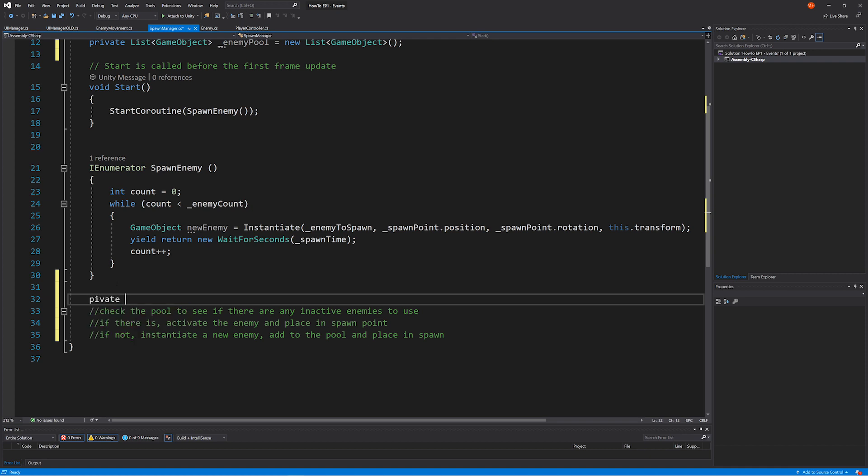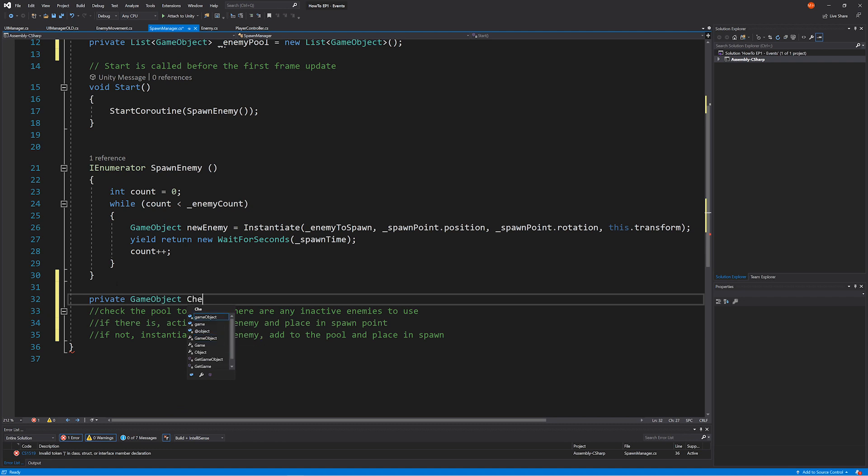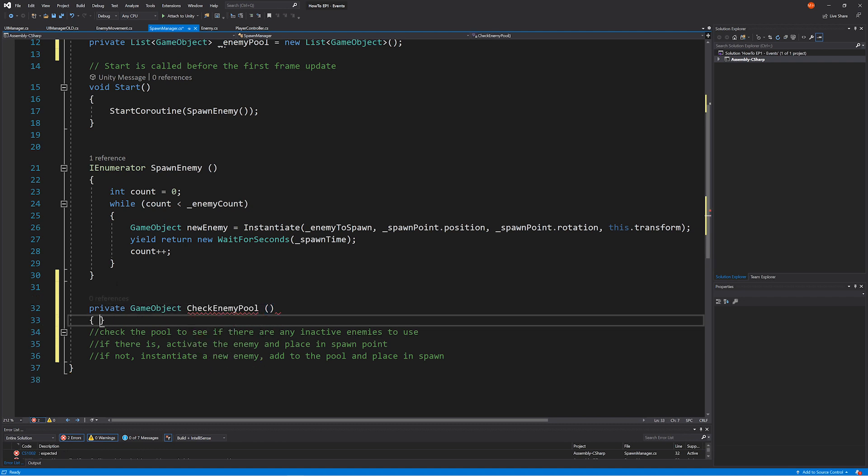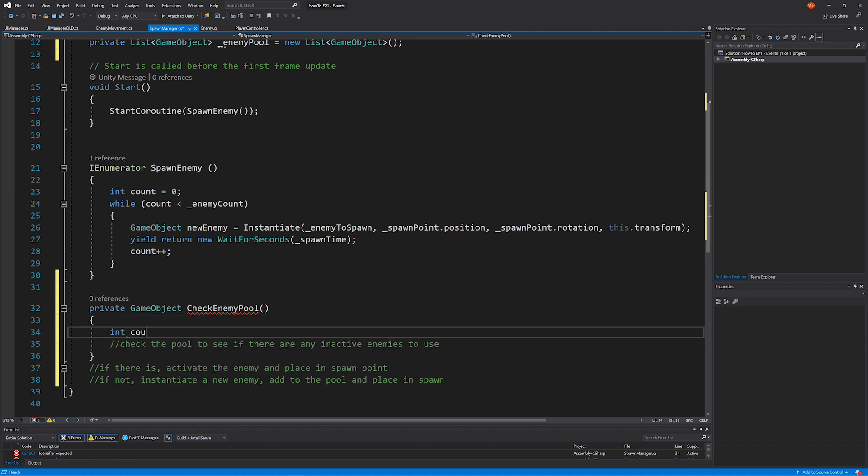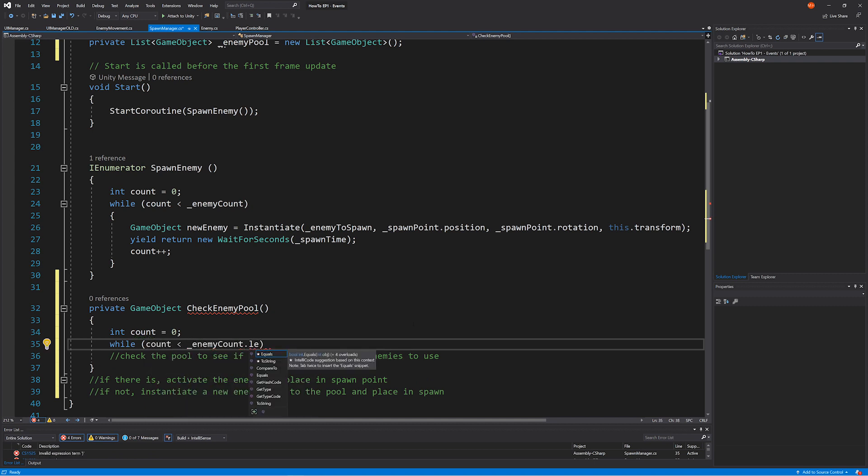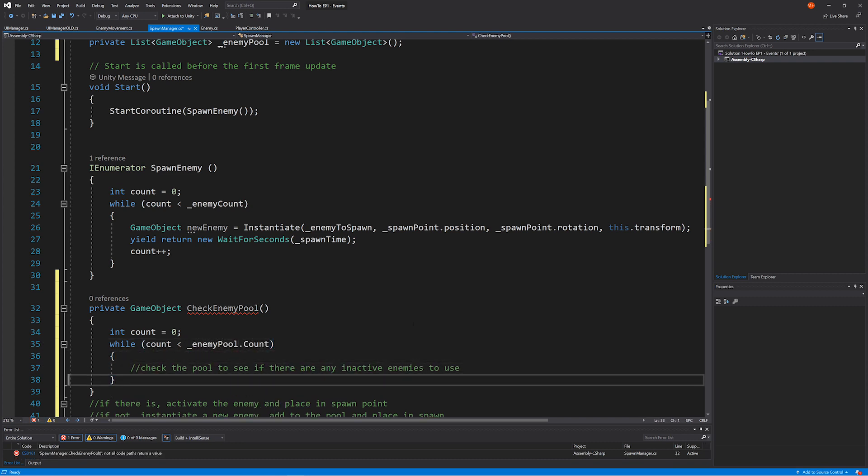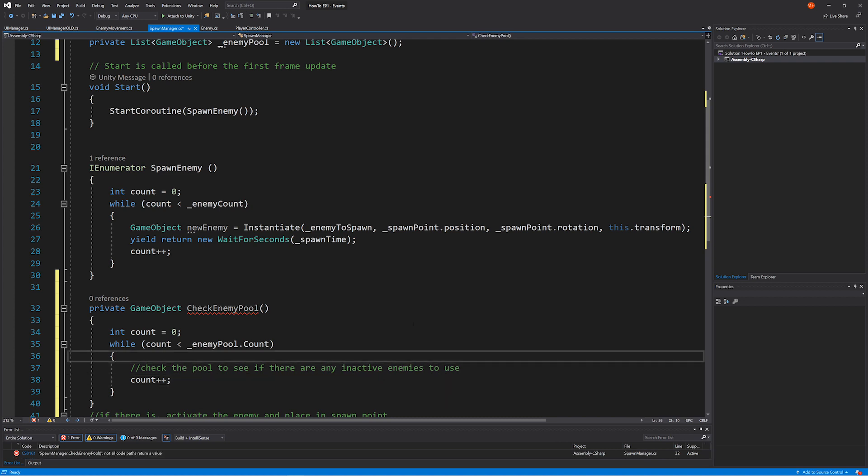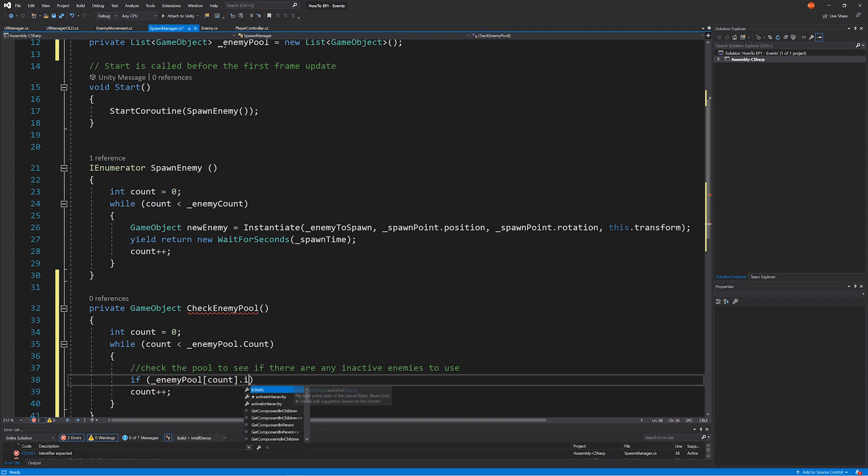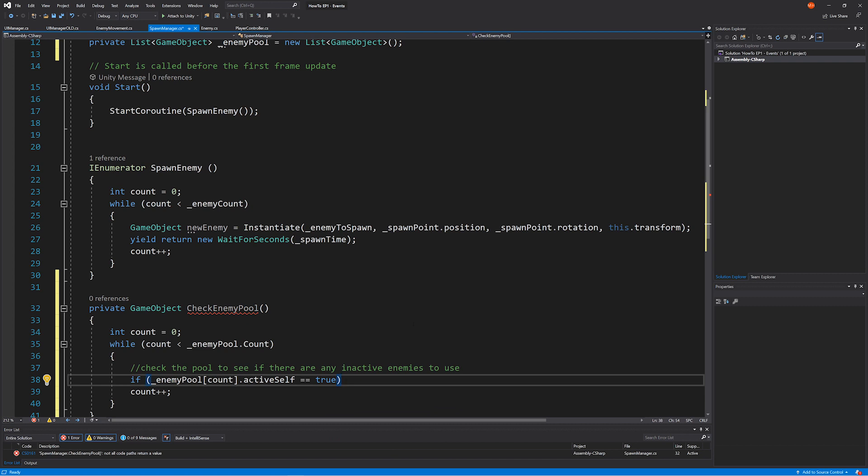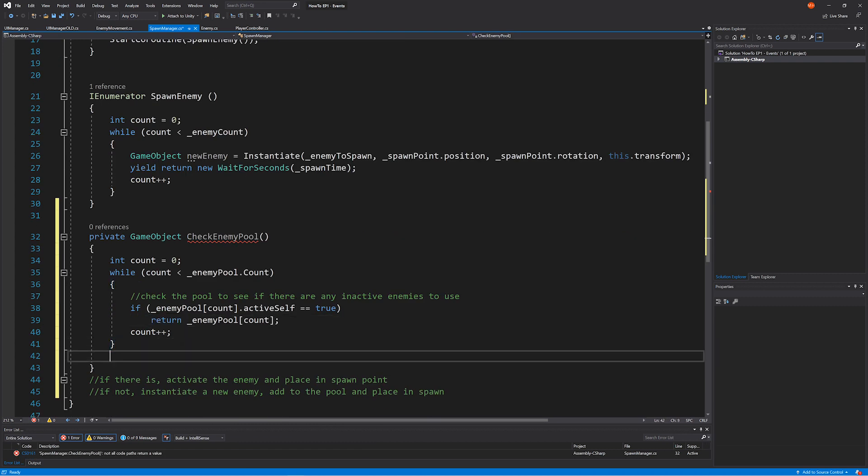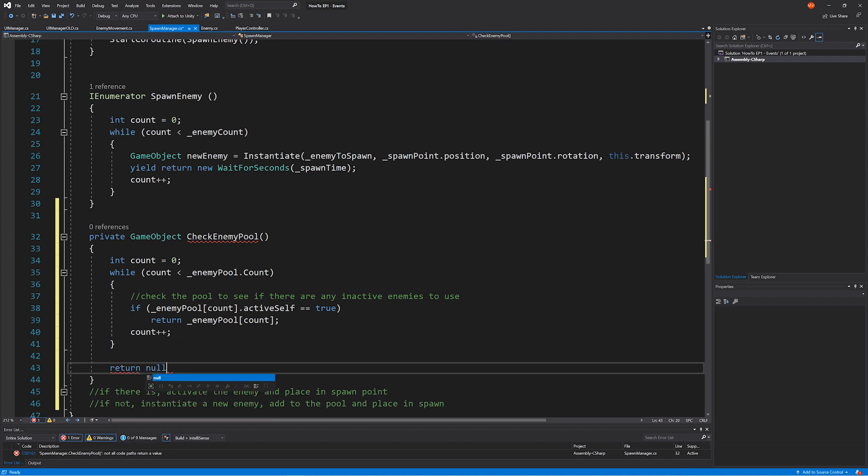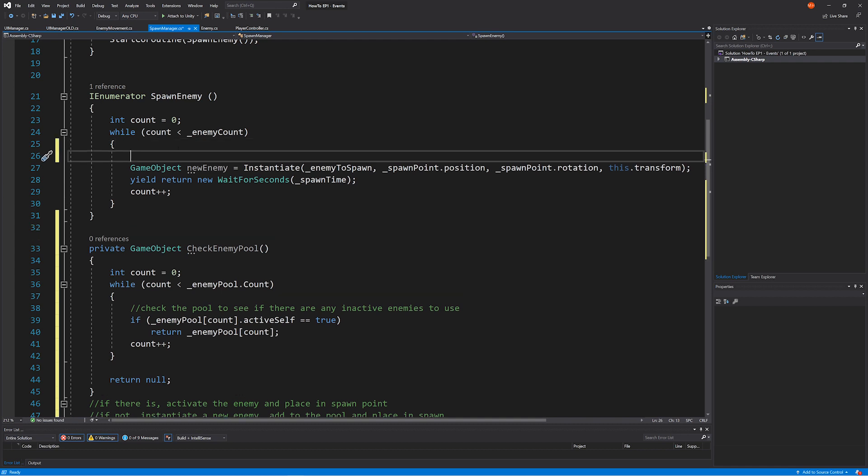So now I'm going to create a function. And I think with this one we do need to return something. That's going to be called check enemy pool. So we're going to use a while loop for this. And what do we need to do? Well, obviously we need to iterate through. And what are we checking? We're checking to see if the enemy pool. If it is true, we return that particular object. And if it's not, we return null.